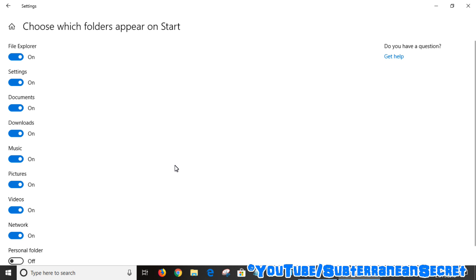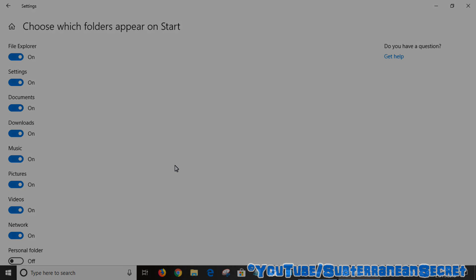So it really is as simple as that. You can add all different folders from this menu — choose the ones you want, or disable them if you prefer. That's how you do it, thanks for watching.